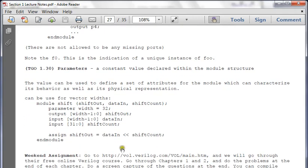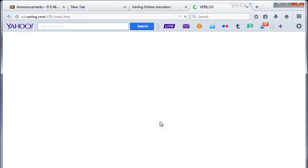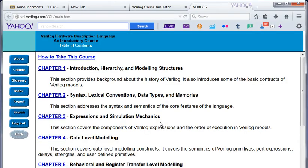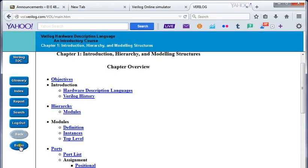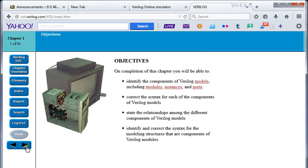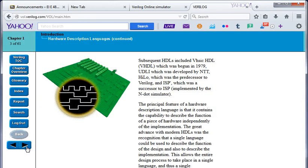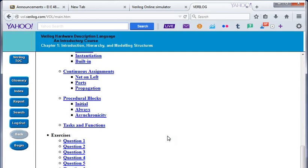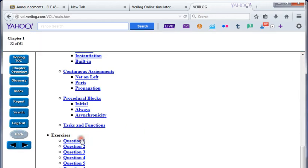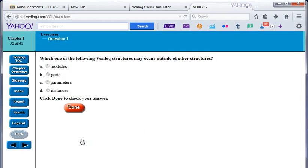For the weekend assignment, follow this link - vol.verilog.com slash vol slash main.htm. Click begin and scroll through. At the end of the chapter overview there are 10 questions, such as 'Which of the following Verilog structures may occur outside of other structures: parameters, ports, modules, or instances?' The answer is modules. I want you to do it to make mistakes now and have something to refer to later. Take a screenshot of each section, put it in a Word document, and email it to me.